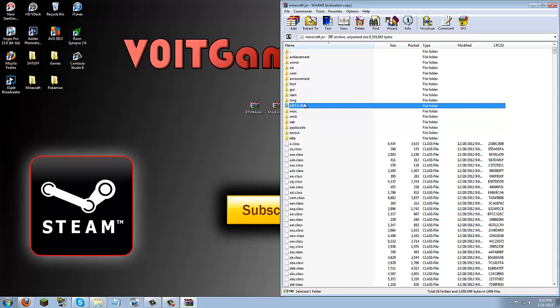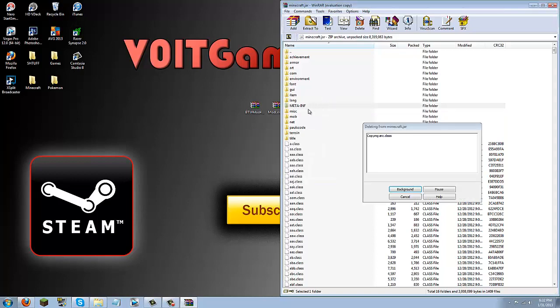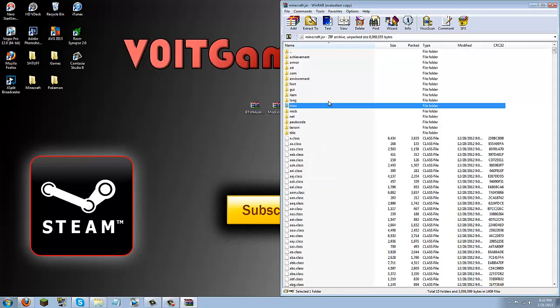Now once you're in here, locate the meta-inf folder, and click the delete button, and then delete that, because if you don't delete that, it will not work. 100% guaranteed. The mod will not work, so delete meta-inf.